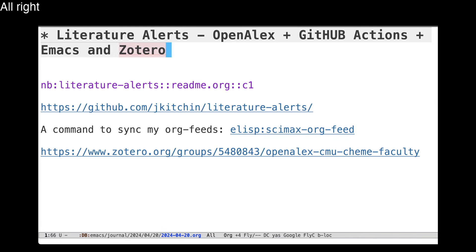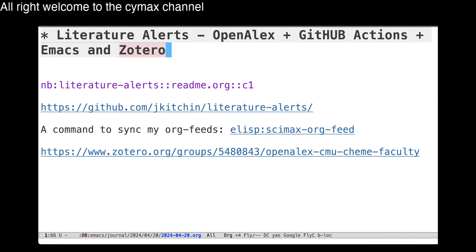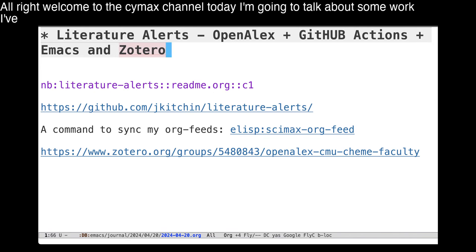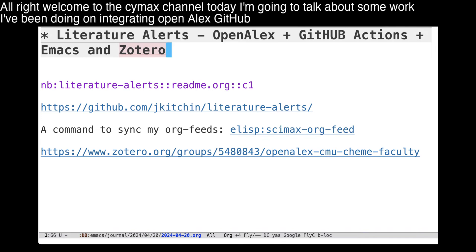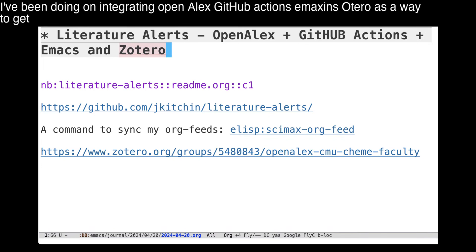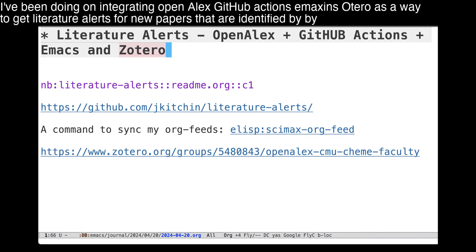Welcome to the CIMAX channel. Today I'm going to talk about some work I've been doing on integrating OpenALEX, GitHub Actions, Emacs, and Zotero as a way to get literature alerts for new papers that are identified by OpenALEX.